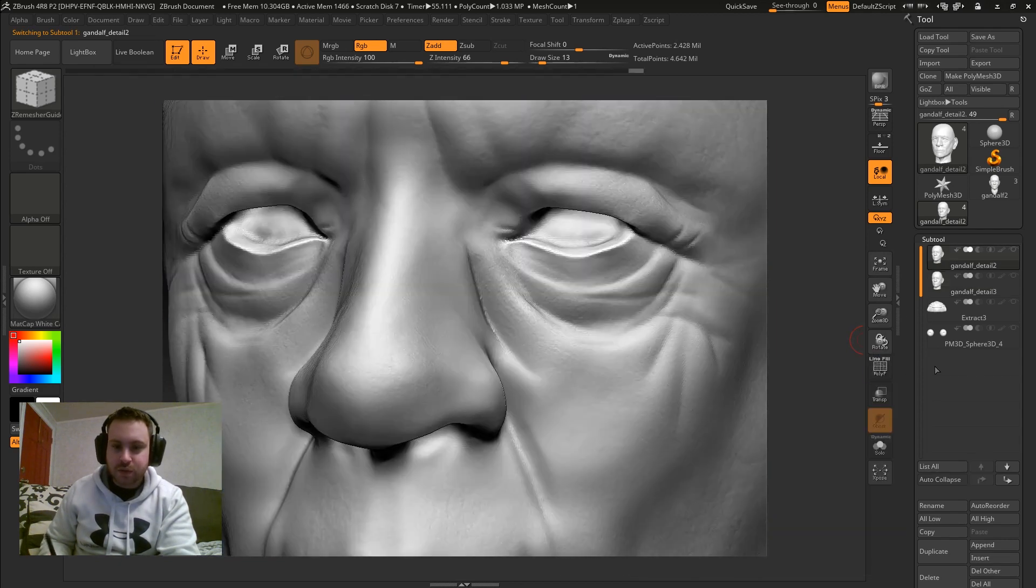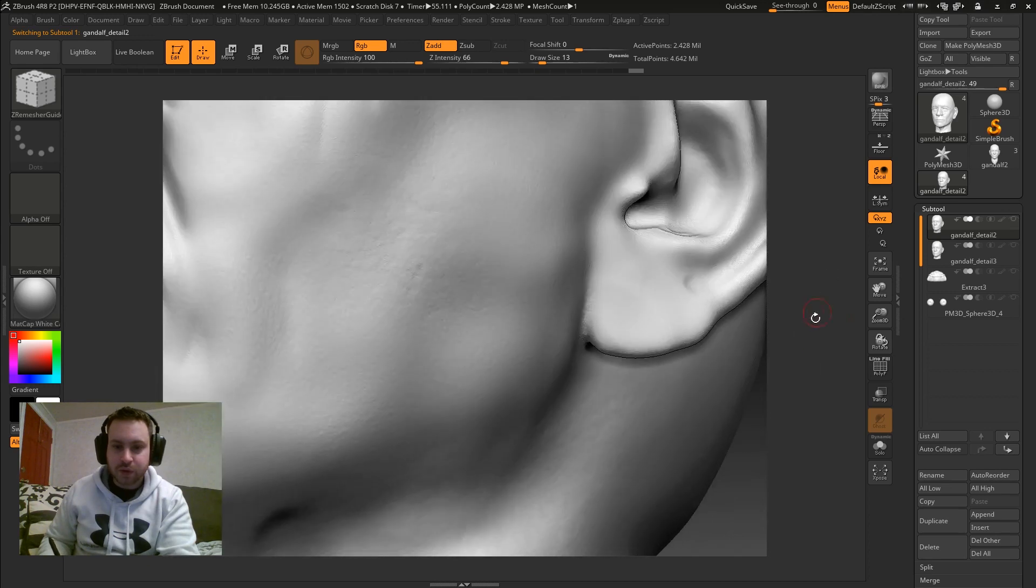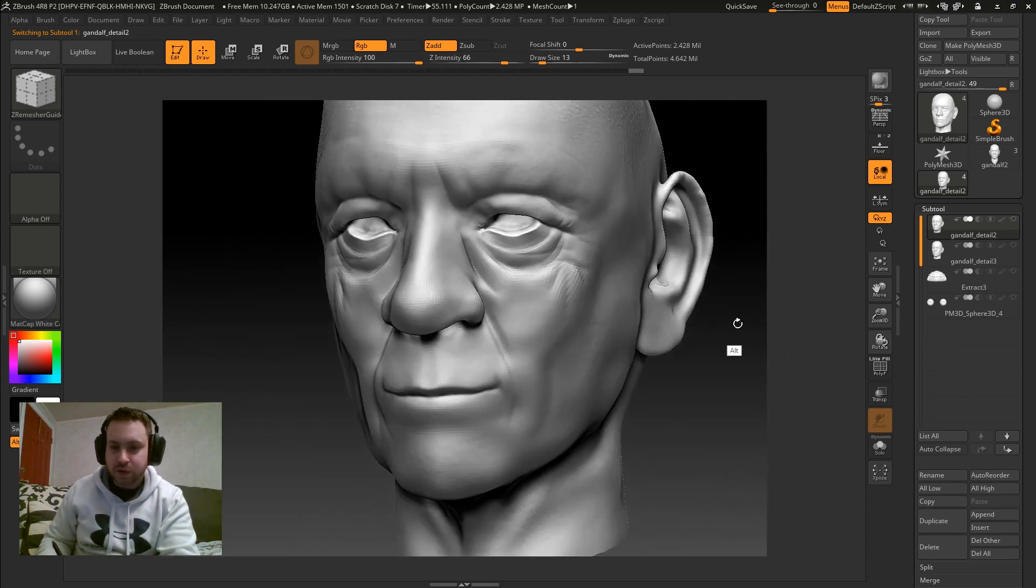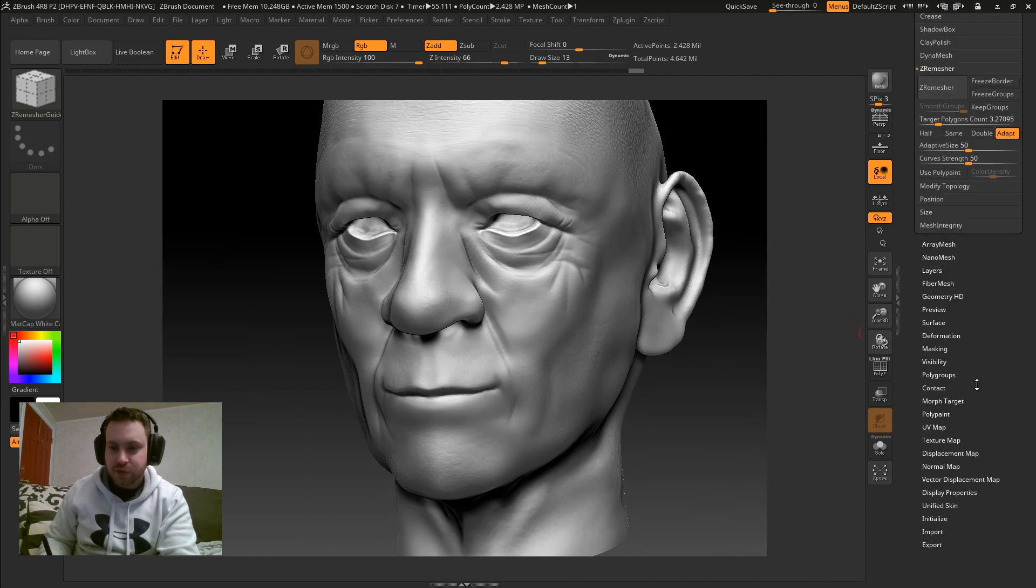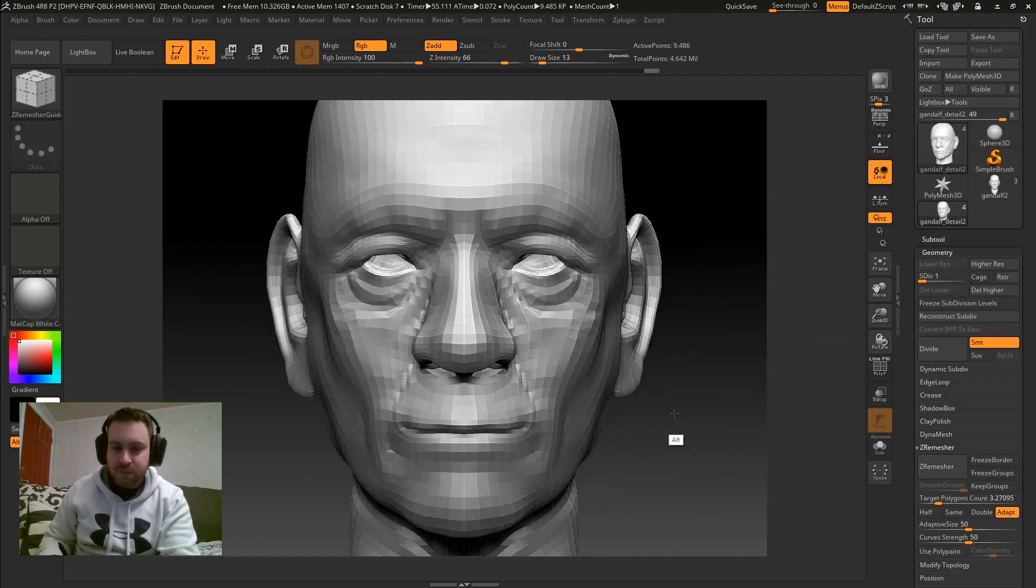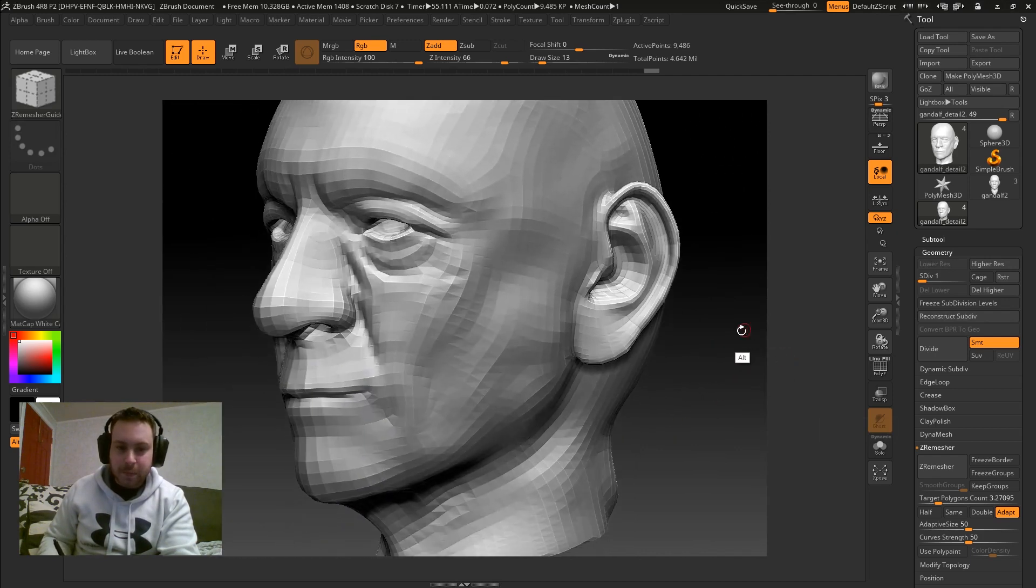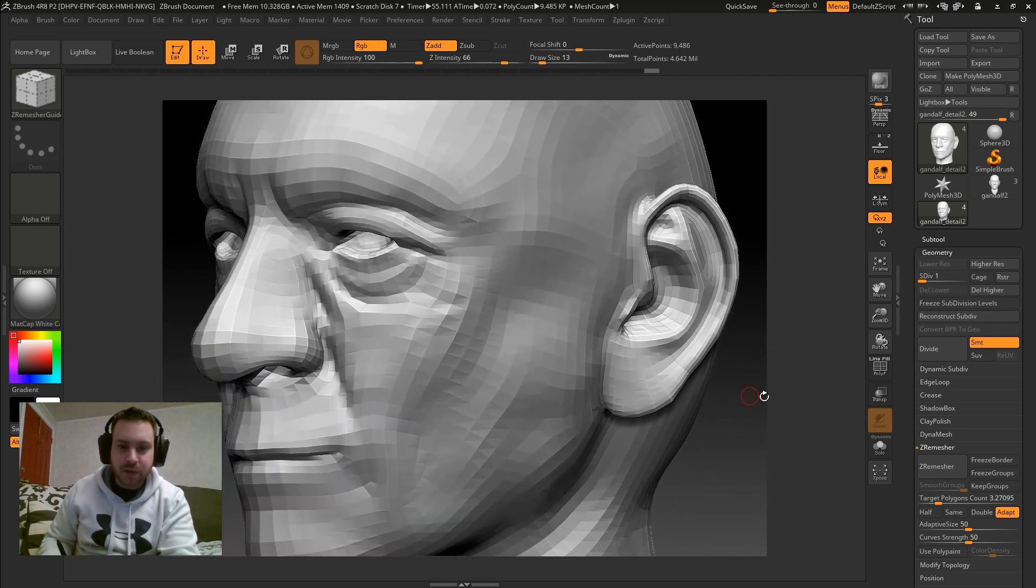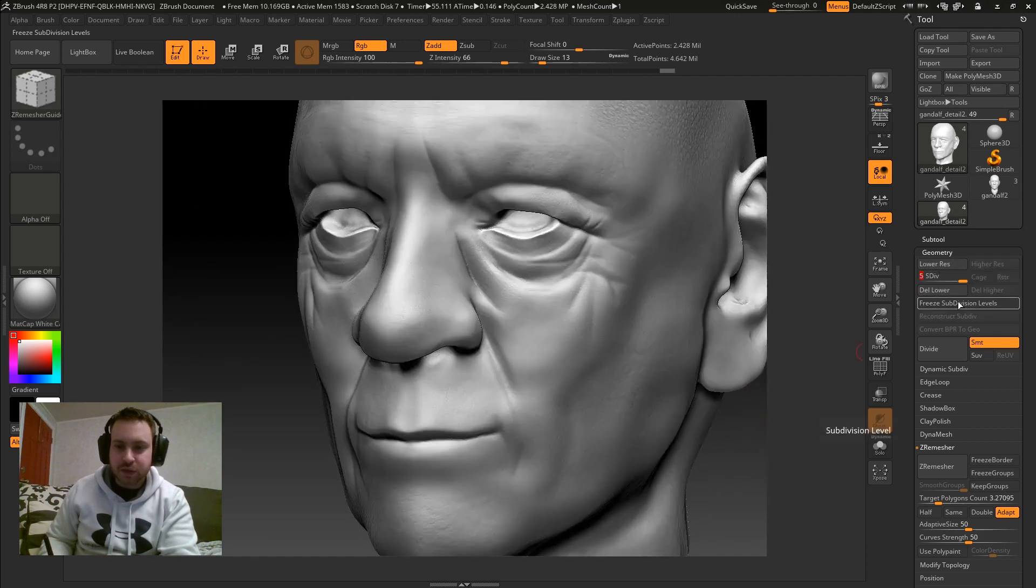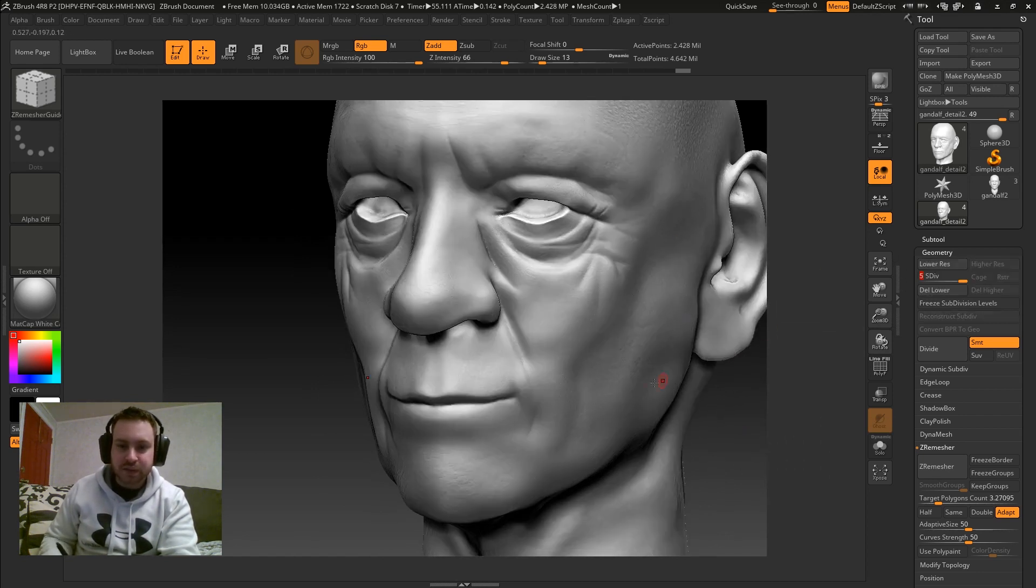Now what I can do is, since I'm going to render this in another program, I can come over here and turn my geometry, my subdivision level down to 1. Take this into my other modeling program and bake normal maps off of the 5th subdivision level. So this model right here will have a normal map that makes it look like this.